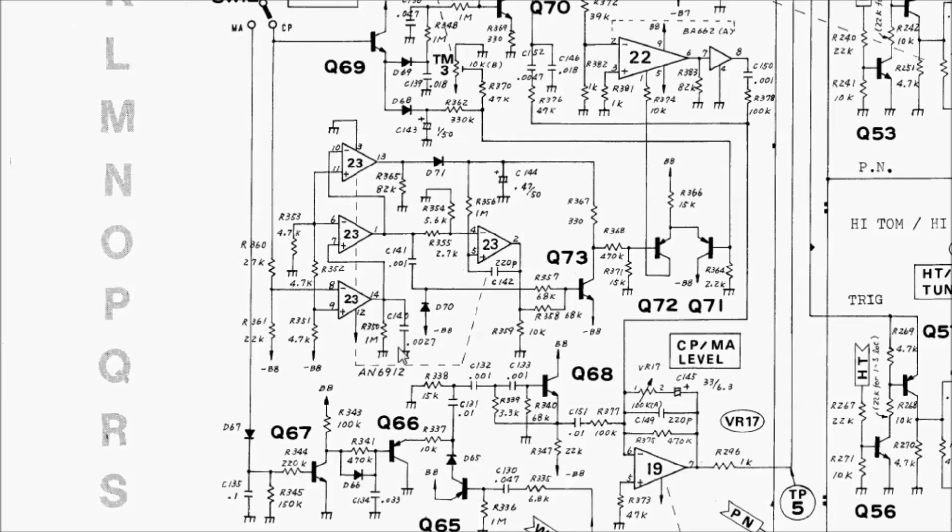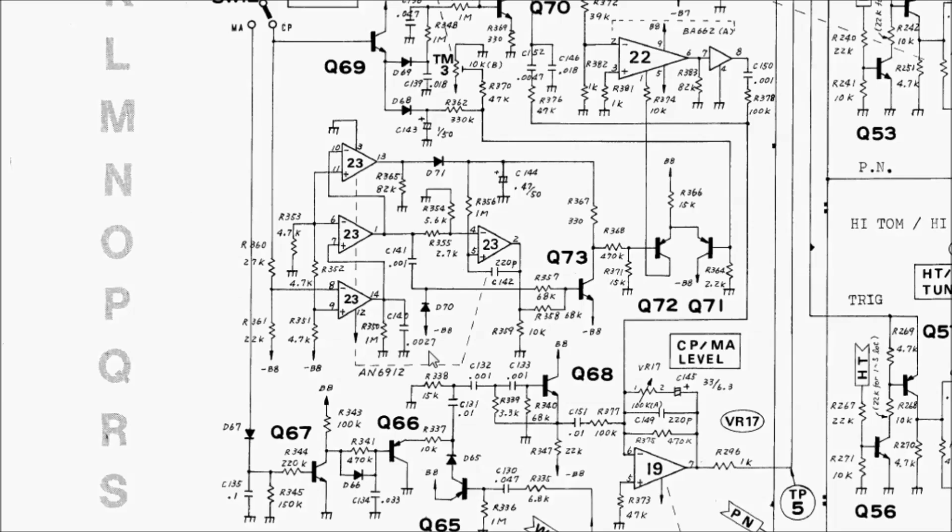So that means that the mistake is here. C140 is off by a factor of 10, and instead of 2.7 nanofarads, it really should be 27 nanofarads. Maybe one of you out there with a real TR-808 want to pop yours open and have a look and settle this mystery for everyone.